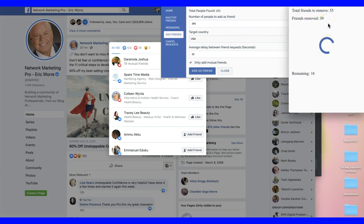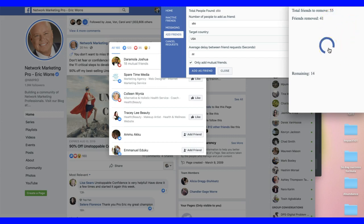I don't want to run this part right now because you cannot multitask on Facebook — you don't want Facebook to know you're running software, because Facebook wants you to interact with people as a human being. While this is running to remove friends, I'm going to wait until it's finished before showing you the add friends feature.